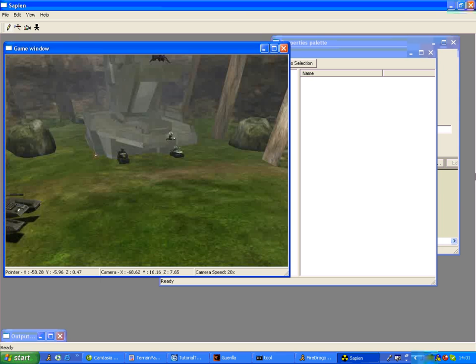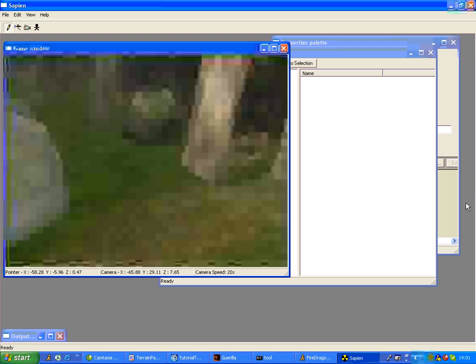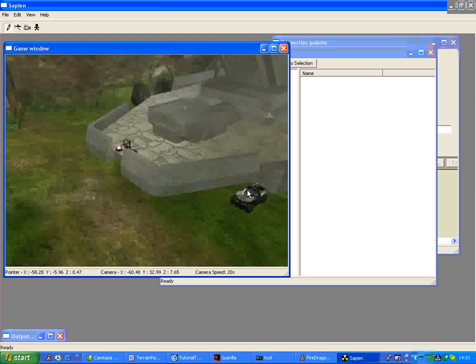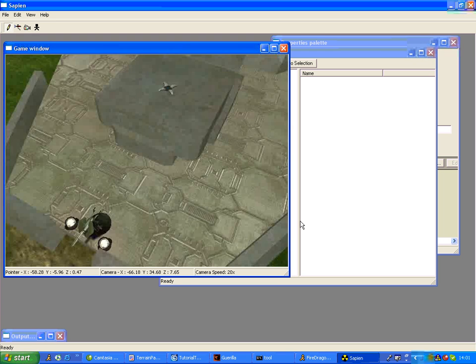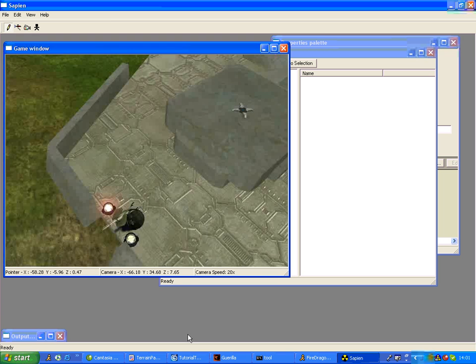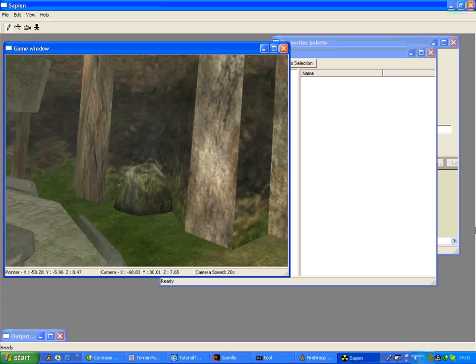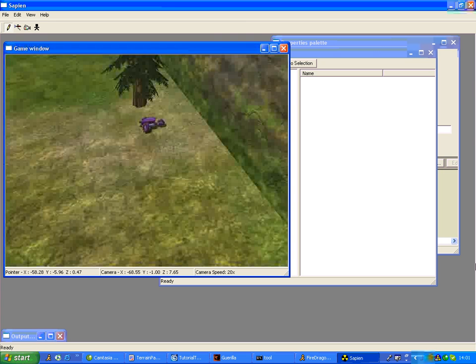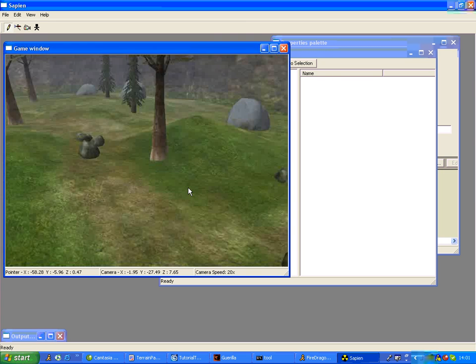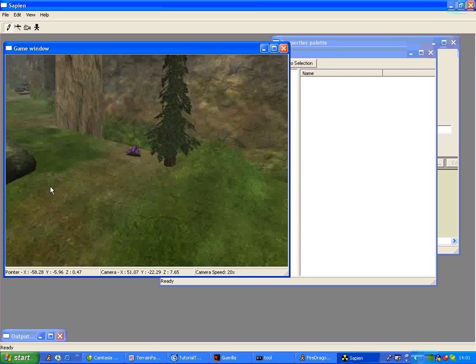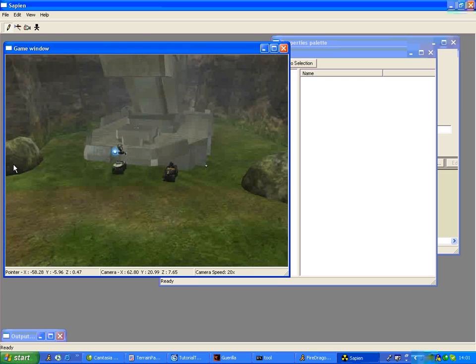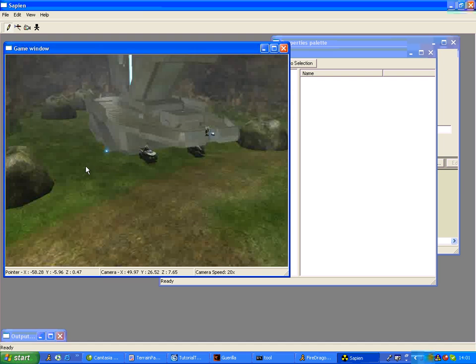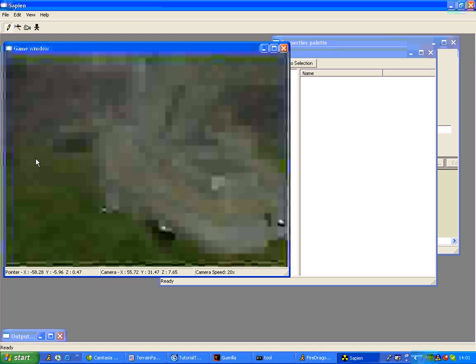There's a tank there, a rocket warthog and a chain gun warthog there. A LAAG chain gun hog turret there. He released his tags. There's a ghost there. Go along here. Another ghost there, which is blue base, tank, rocket warthog, chain gun warthog turret and banshee.